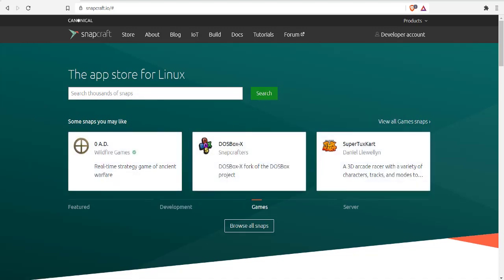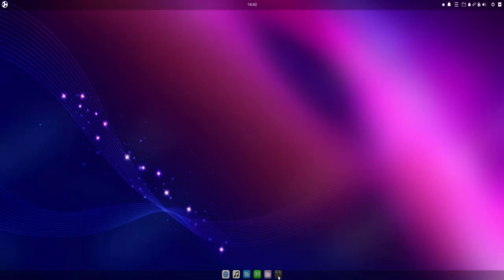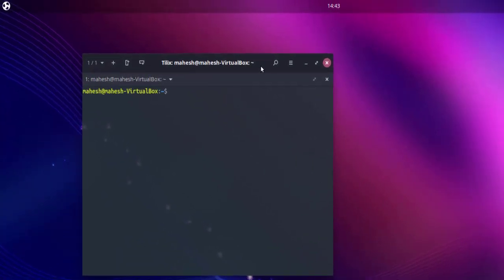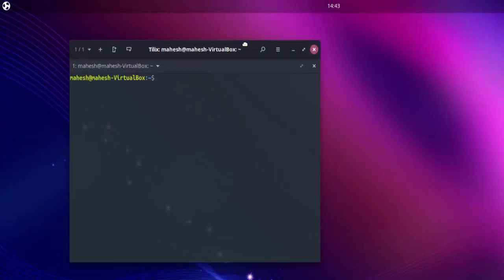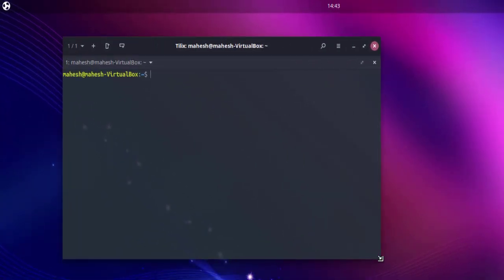Here I'm going to open Telix. Telix is basically a terminal that you can use in Ubuntu. Let's open it and now the next thing to do would be first to update our packages.